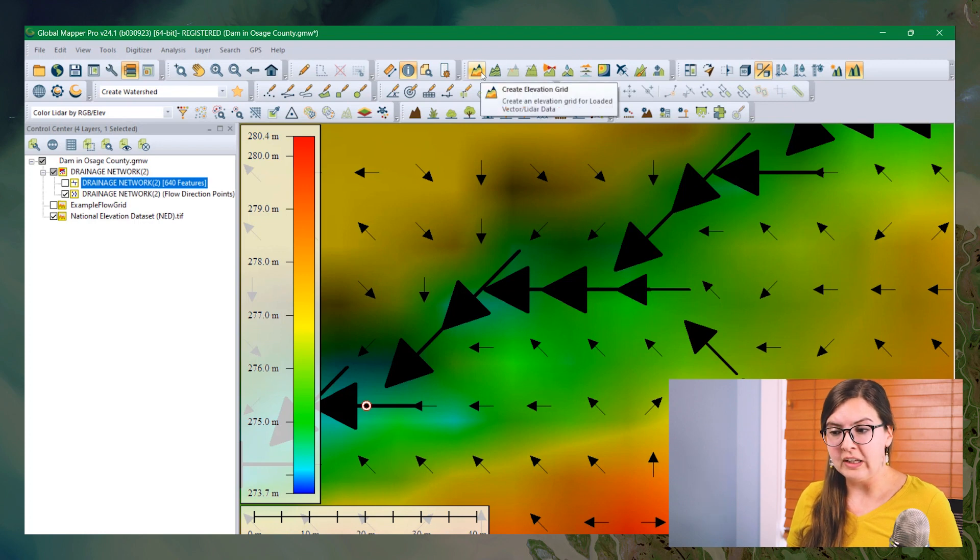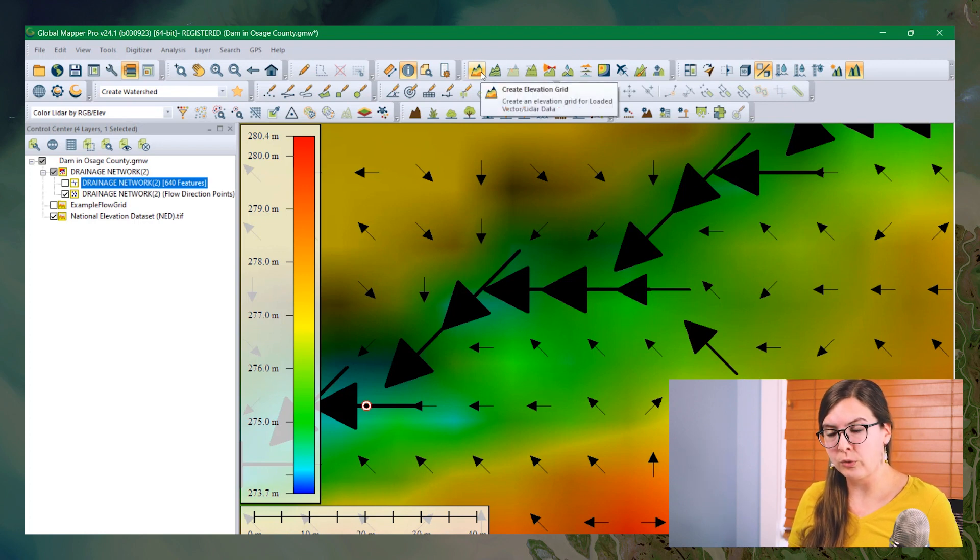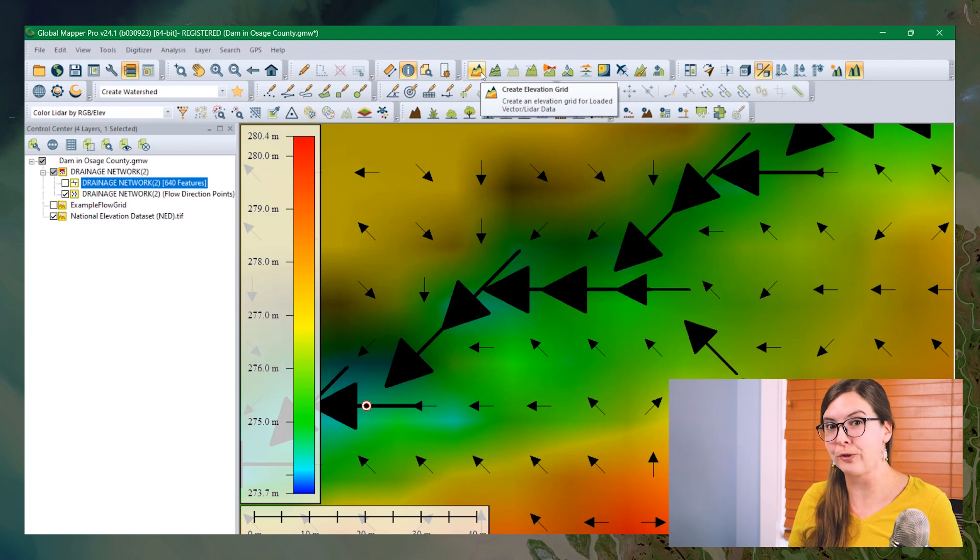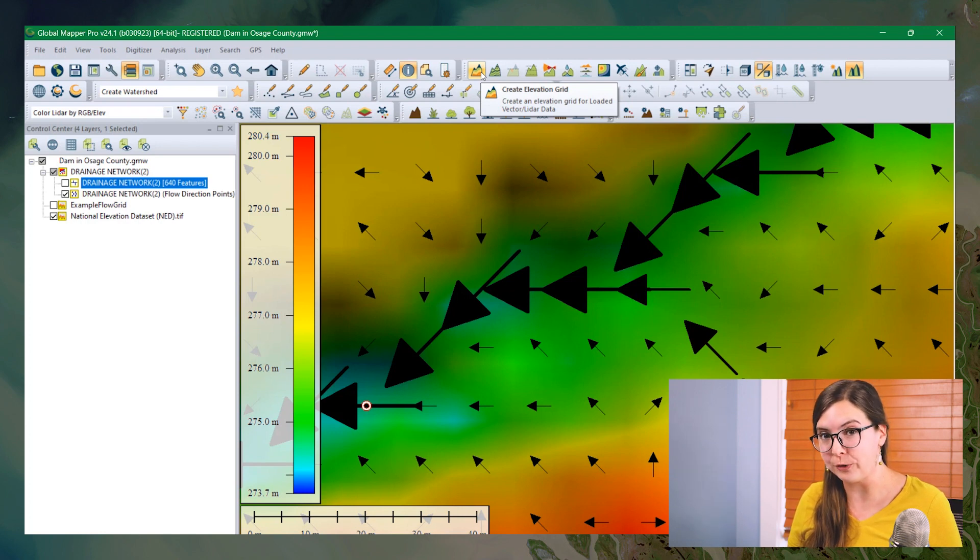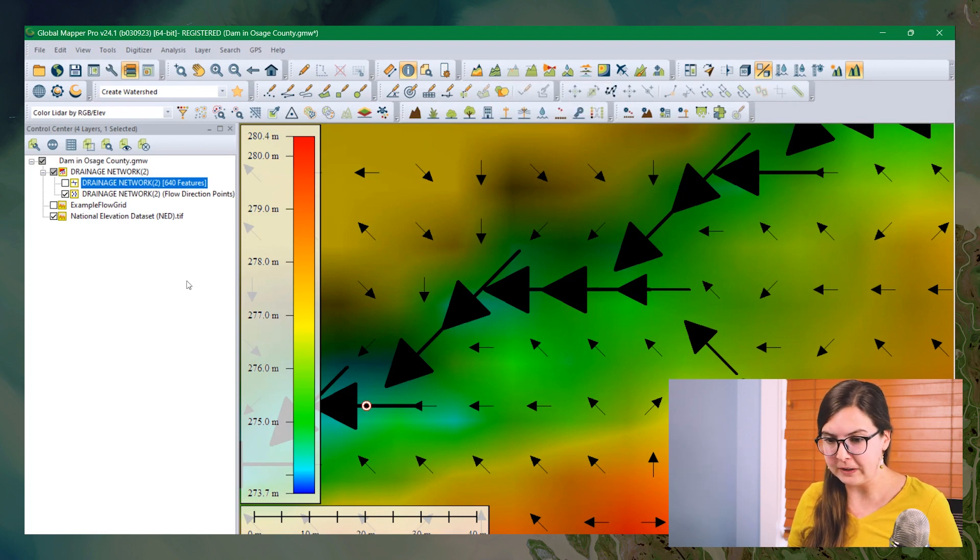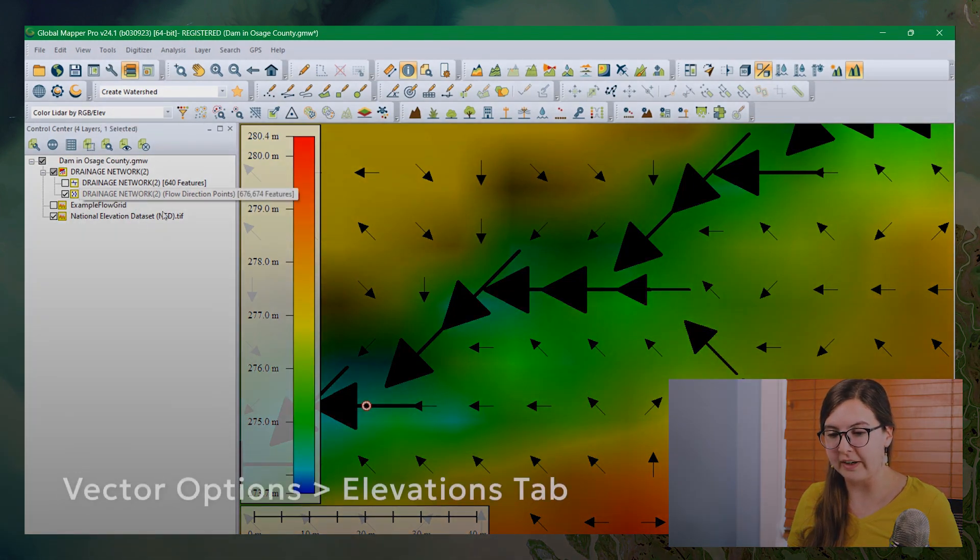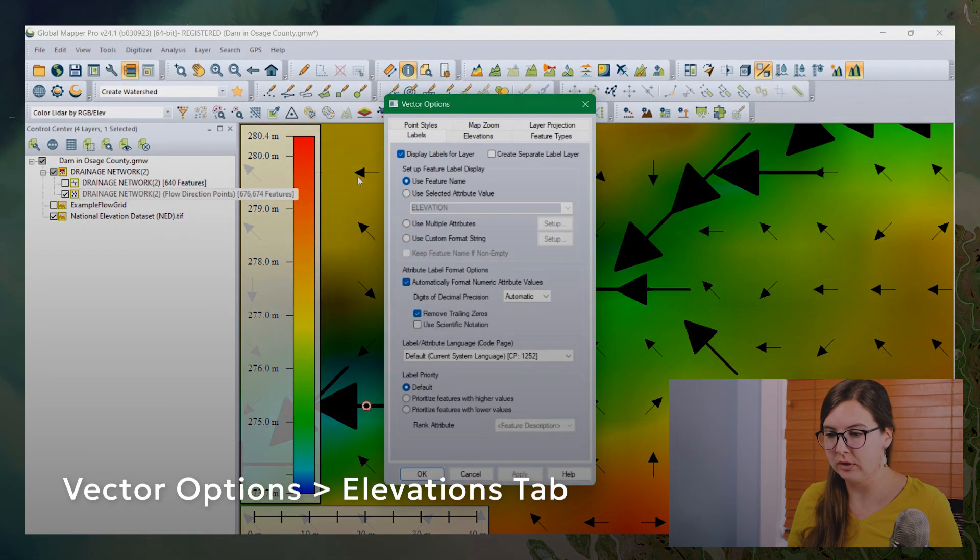As I said earlier, we're going to use the create elevation grid. But first, we need to trick Global Mapper into thinking the flow accumulation attribute is actually an elevation attribute. It's very easy. I'm going to double click on the point layer here to open up the vector options.